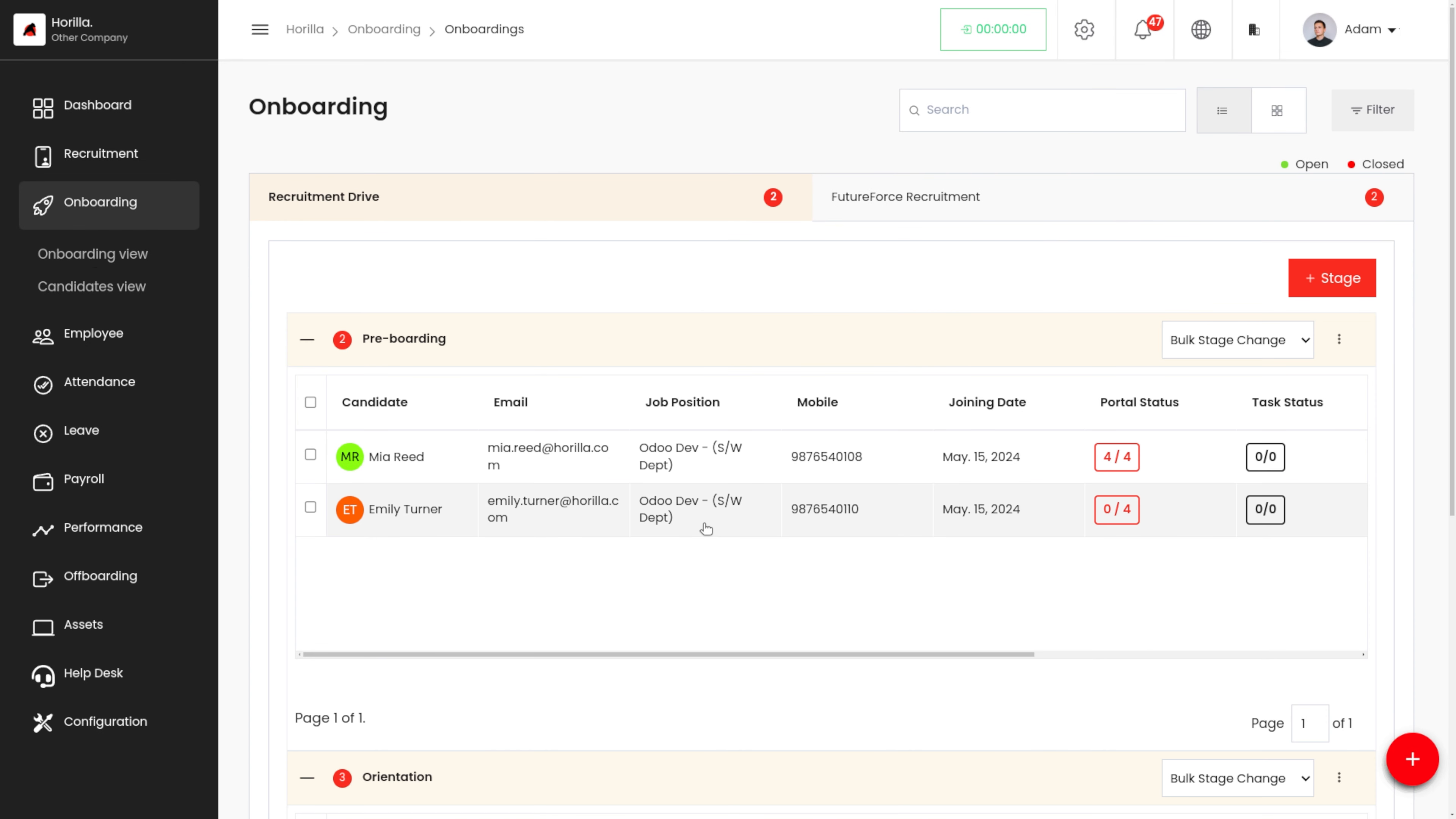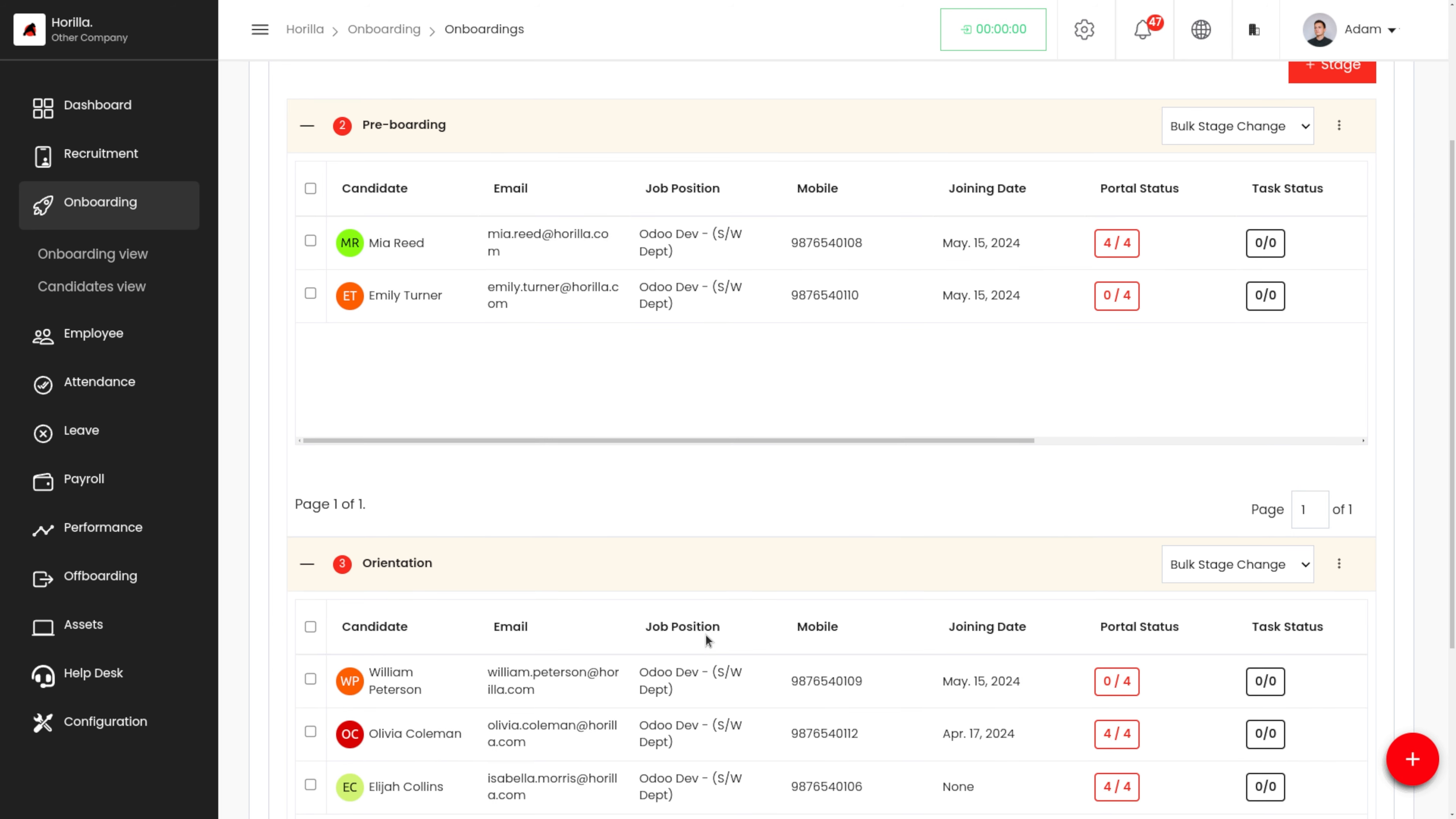That is recruitment drive and FutureForce recruitment. Under each recruitment, we have different onboarding stages. So when a candidate is hired through that recruitment, he or she must go through these onboarding stages. Here we have the pre-boarding stage and the orientation stage.